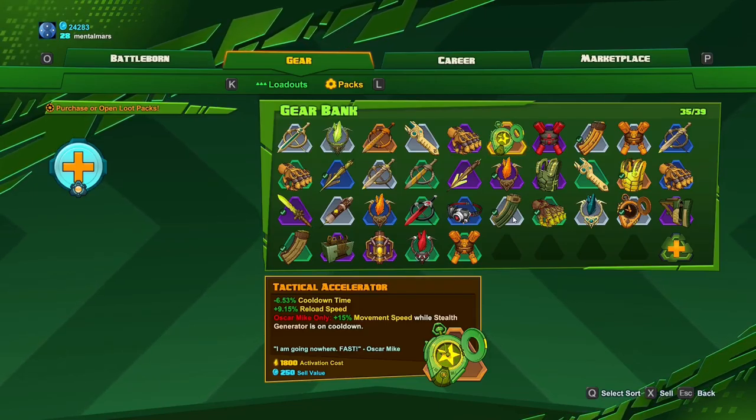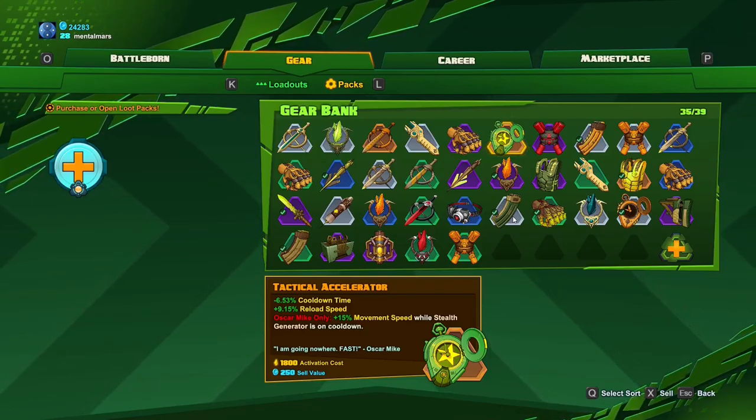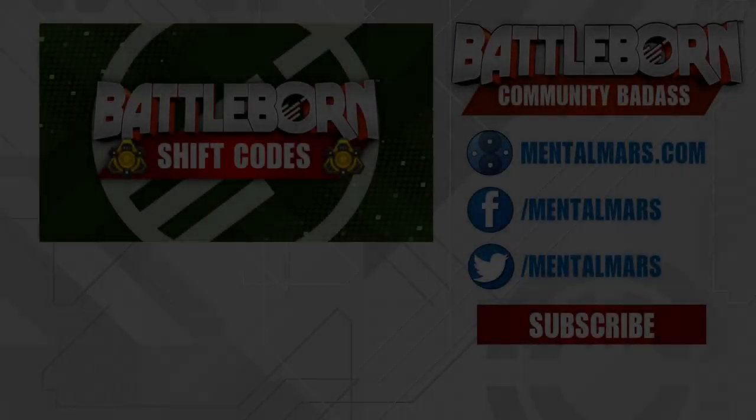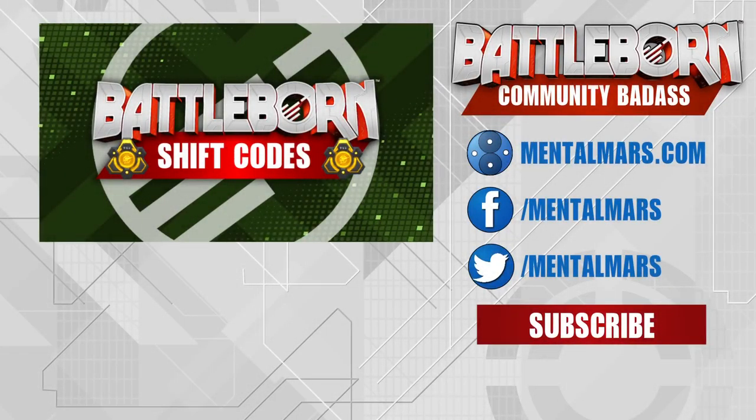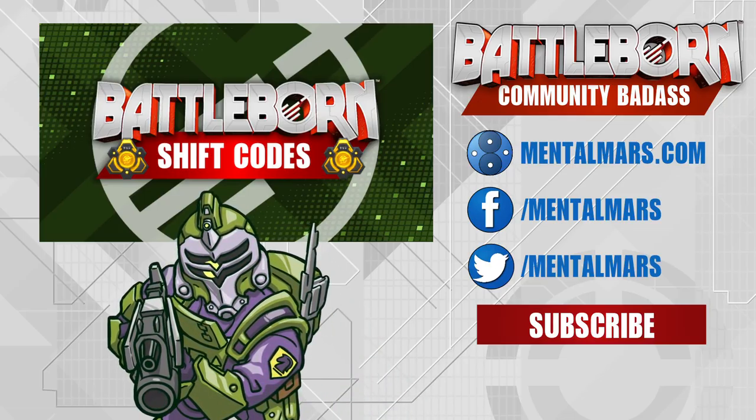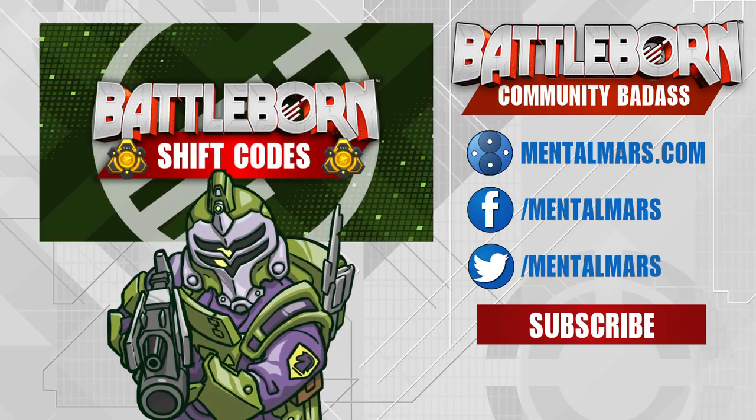So you can find these shift codes in the description and for future codes check out my website at mentalmars.com. Thank you all, units incoming, pizza party at Mental Mars place.